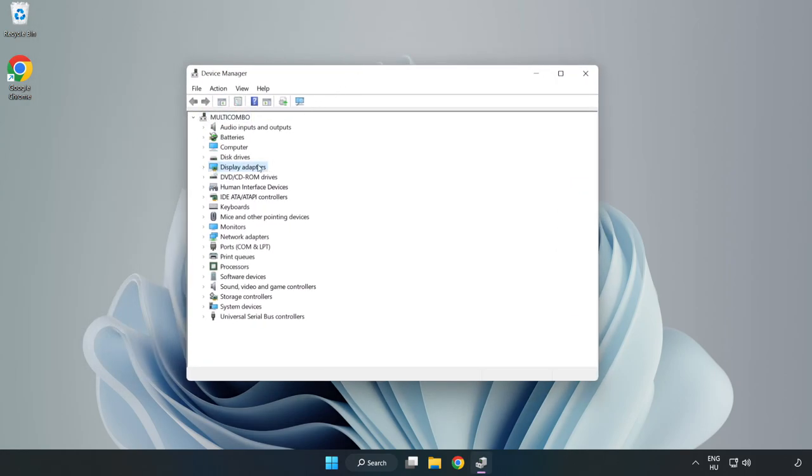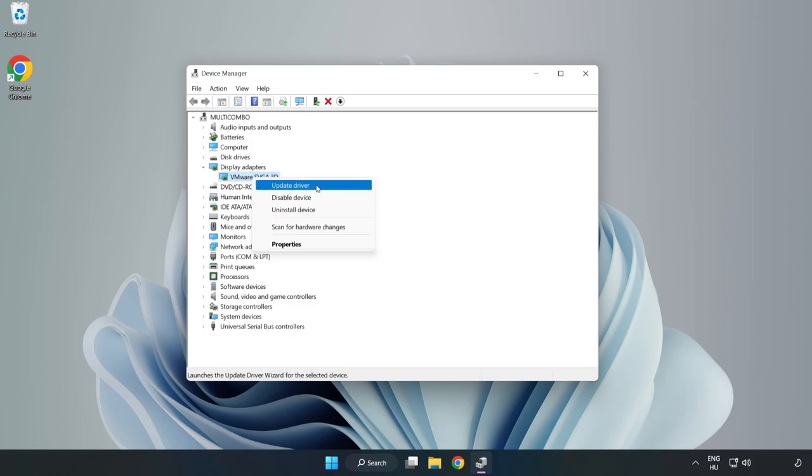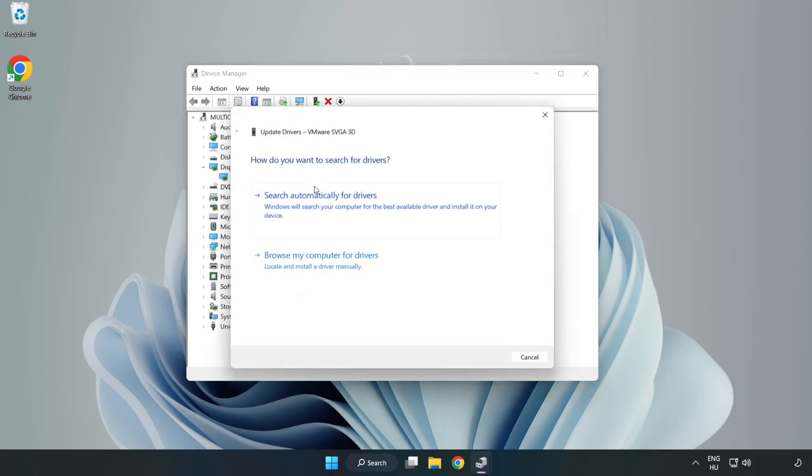Click Display Adapters. Select your Display Adapter. Right-click and Update Driver. Search Automatically for Drivers.